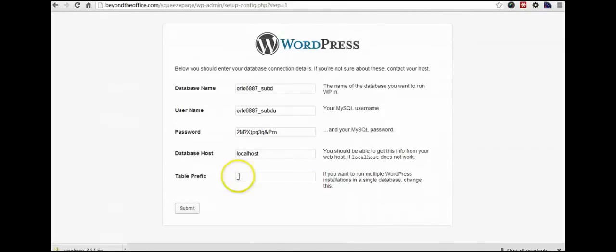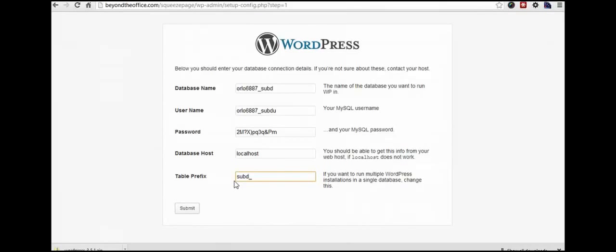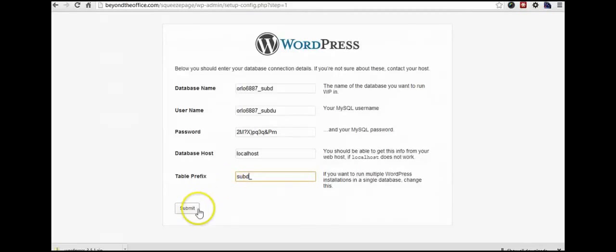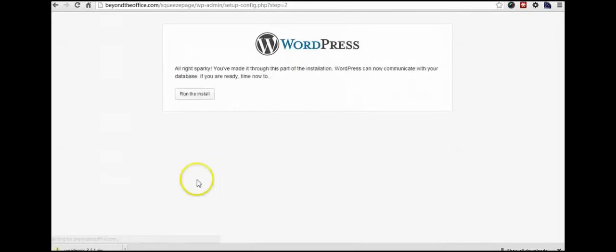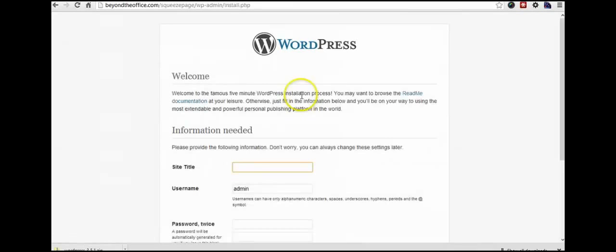You can call it purple. You can call it, I'm sorry, you can't call it 123. You can give it your name. I generally prefer not to use WP underscore because that's one of those things that hackers know and can make your site less secure. So I always change it to something else. Okay, now we're going to actually run the installation.